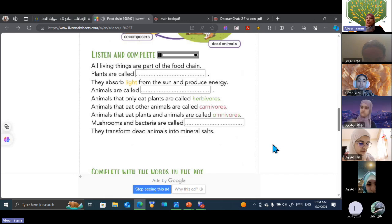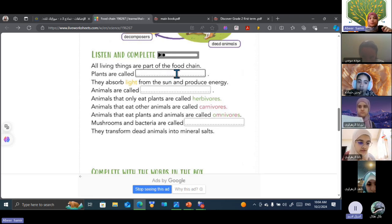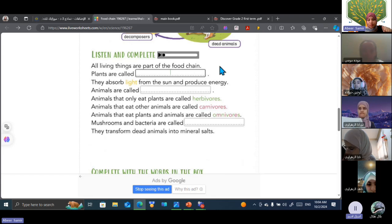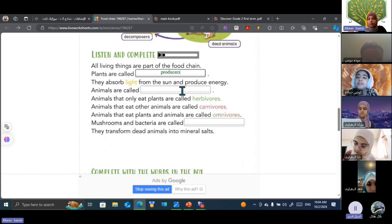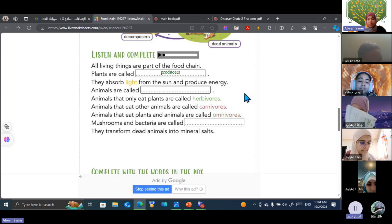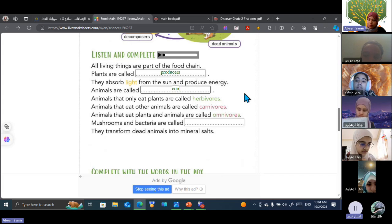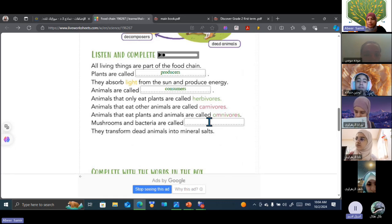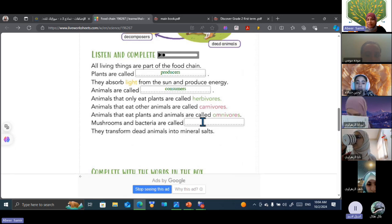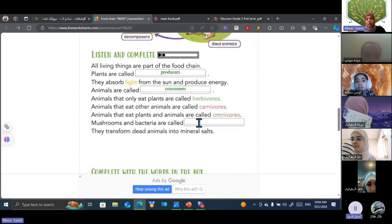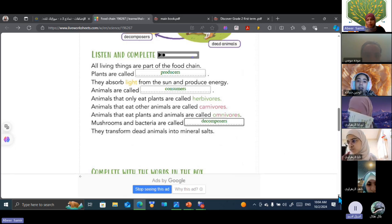Okay, let's start. You can read the same passage again and complete the missing parts. All living things are part of the food chain. Plants are called producers. Yes, complete. They absorb light from the sun and produce energy. Animals are called consumers. Animals that only eat plants are called herbivores. Animals that eat other animals are called carnivores. Animals that eat plants and animals are called omnivores. Mushrooms and bacteria are called decomposers. They transform dead animals into mineral cells.